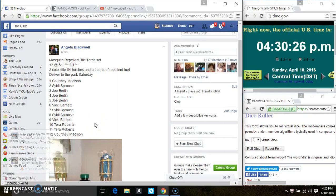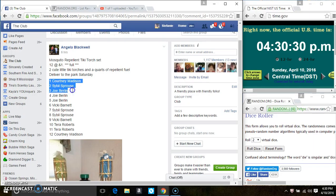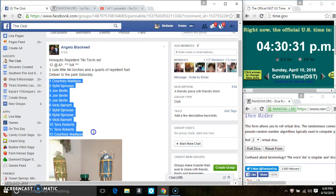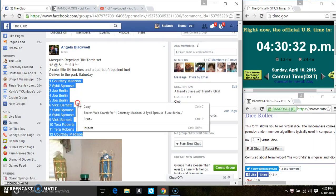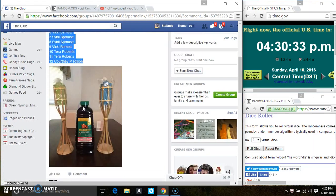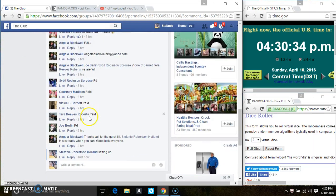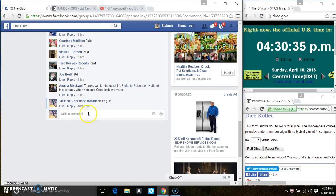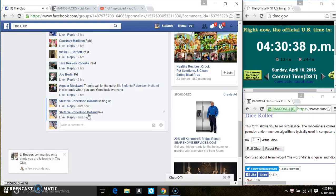Hey everyone, this is the Mosquito Repellent Tiki Torch Set from Ms. Angela Blackwolf, 12 at 1. Copy our list. Go live.